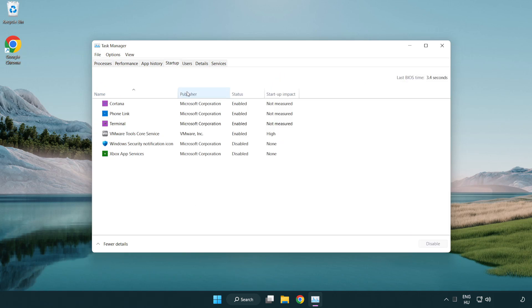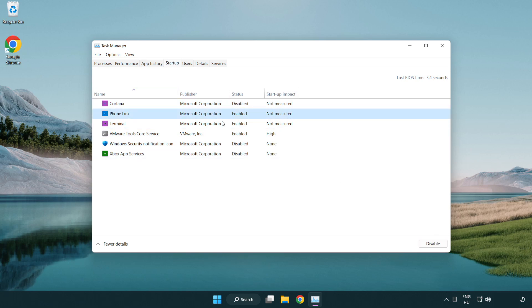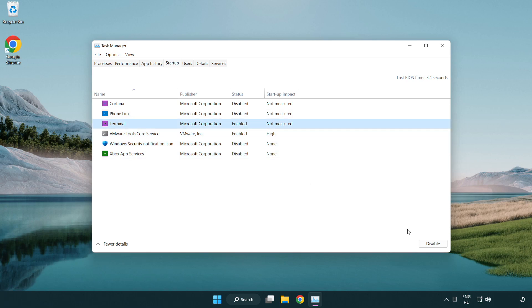Disable not used applications. Close the window.